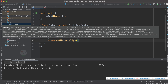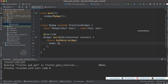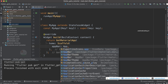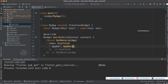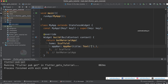Return a GetMaterialApp. In the general scenario we would specify a MaterialApp, but we require GetMaterialApp to make use of the GetX dependency. Inside it, provide a scaffold with app bar and body specifications.